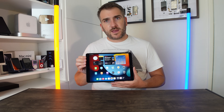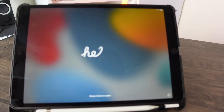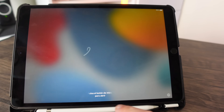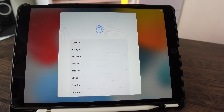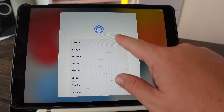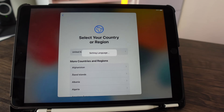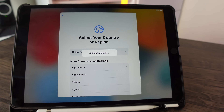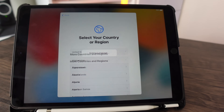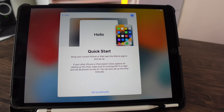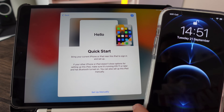Let's begin. First of all, make sure you have your other Apple device handy. Open up the screen and choose the language you want everything displayed in — I've set it to English — and then the country you're from, so I'm from the United Kingdom.